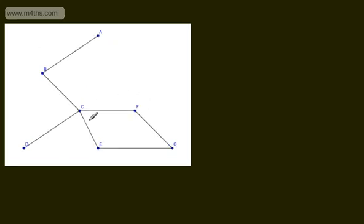This is not a tree as we've got a cycle. CEGFC is a cycle, therefore this is not a tree. A spanning tree is a subgraph which includes all the vertices of the original graph.